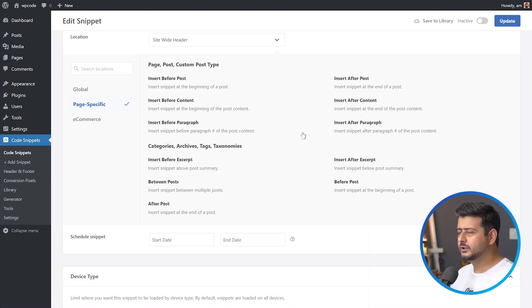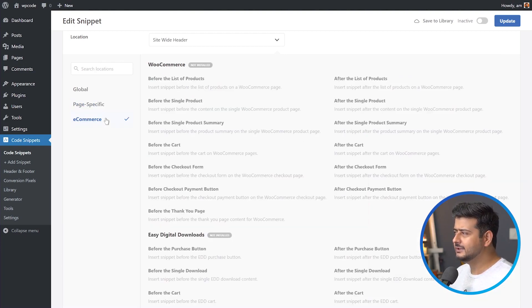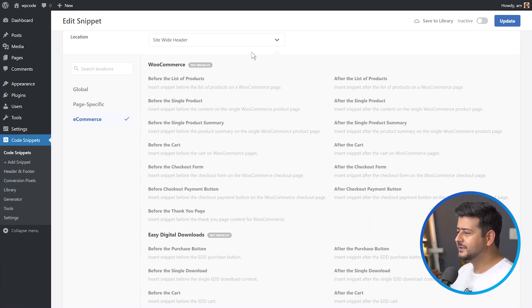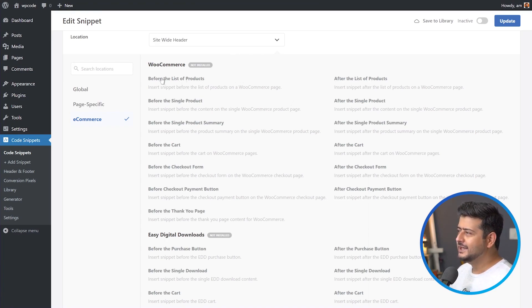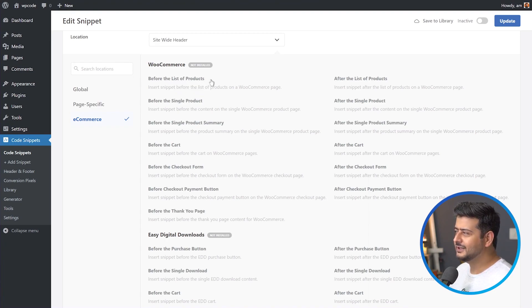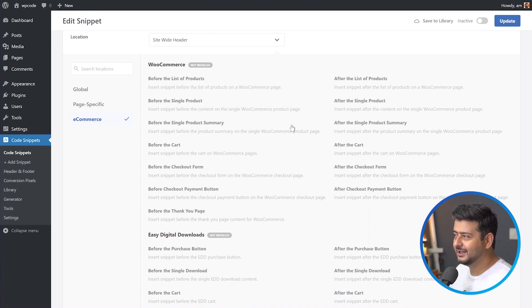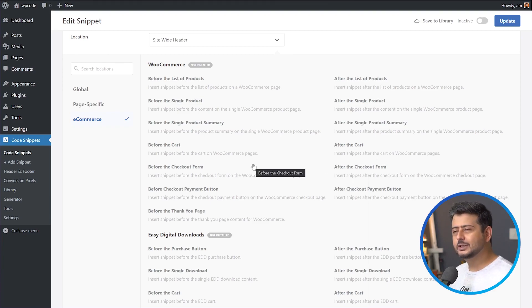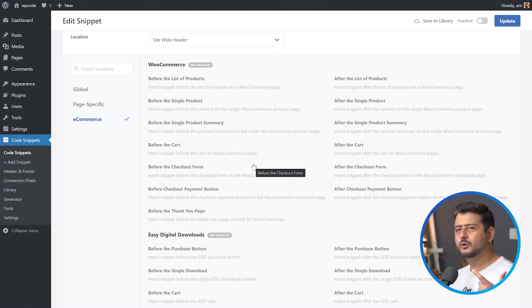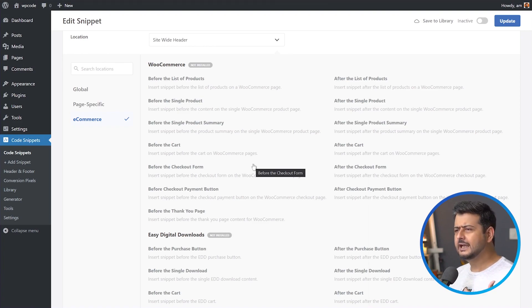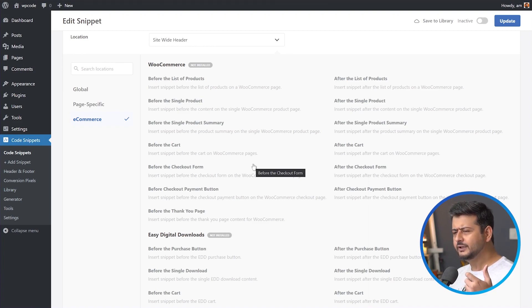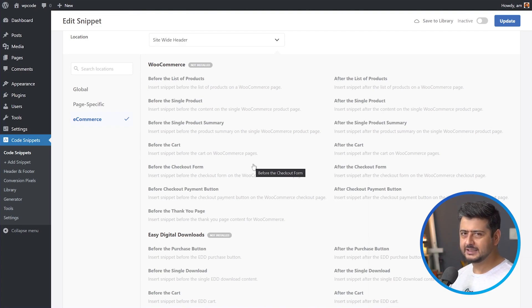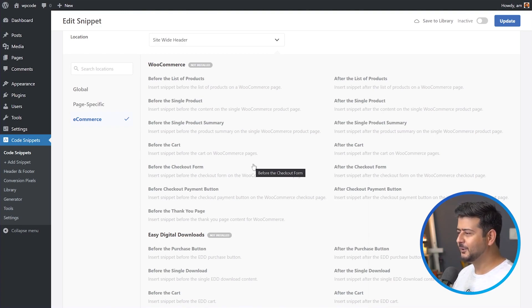If you're using e-commerce or you have an e-commerce website, you have tons of different options to choose from. I don't have WooCommerce or any other e-commerce plugin installed, but just imagine all these functionality available. You can add the call to action before the list of products, after the list of products, after single product, before product summary, before the cart, after the cart, checkout form. So imagine the possibilities of how you can communicate to users with any kind of special offer, promotion, or discount you're running.